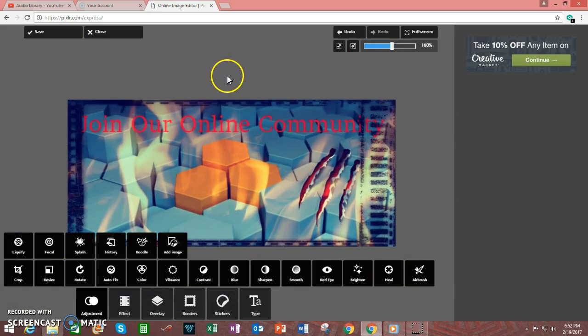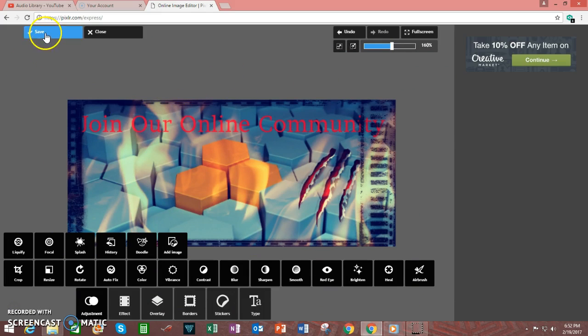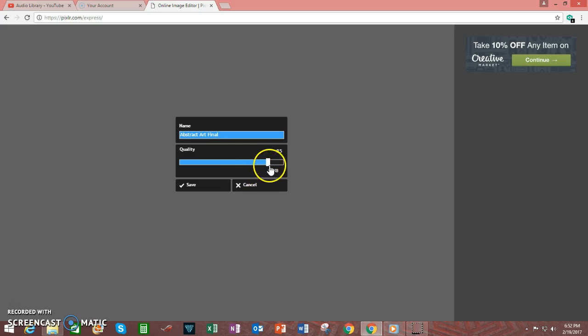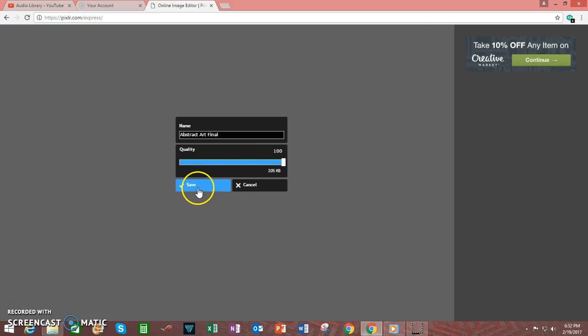When you are done, save the image by clicking on Save, change the image title, adjust the quality to 100%, then click on Save.